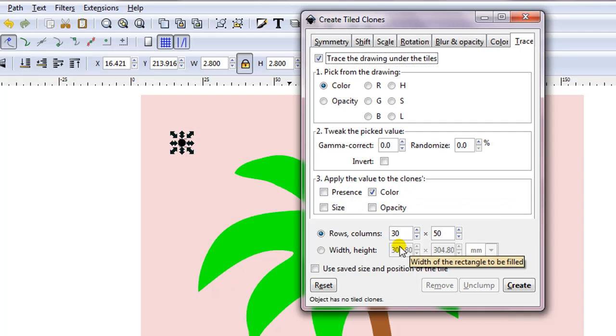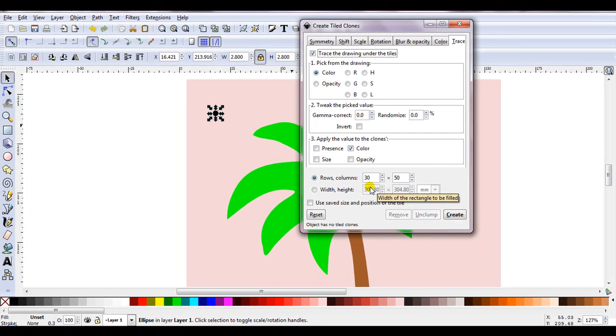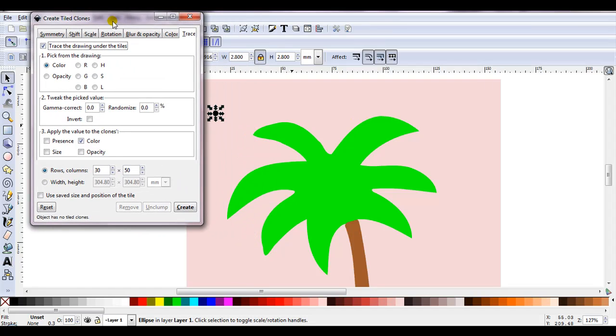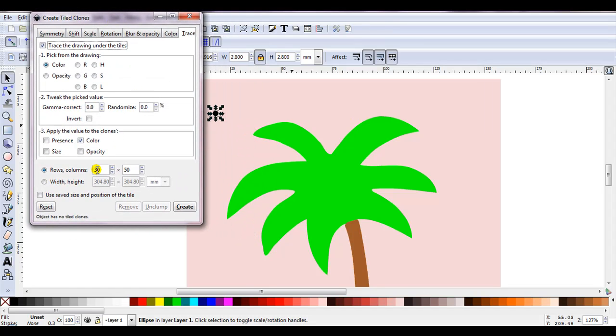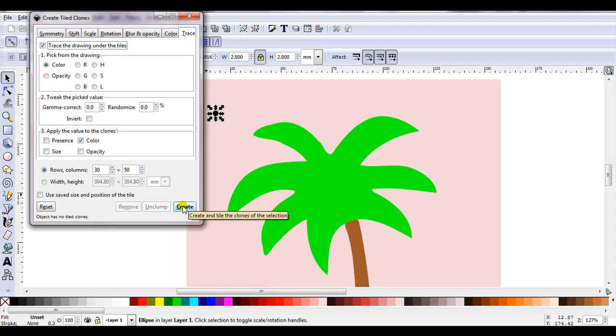Now rows and columns, that's going to change depending on your project. I wouldn't suggest you enter a really large number and fill the whole page. As you're working with a small circle, you're going to create lots of clones and it will take a long time to create them. So I usually just aim for enough to cover the image I'm tracing. Now I don't think 30 by 50 is enough, but I'll just give it a try.